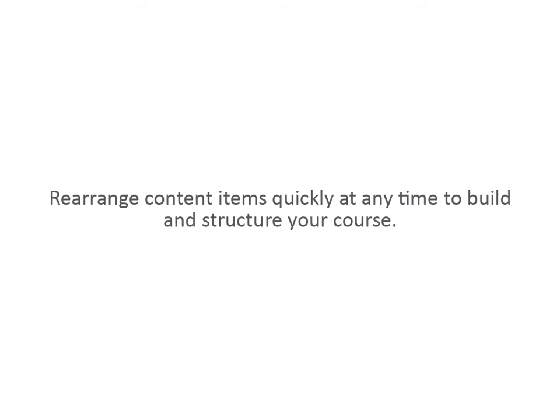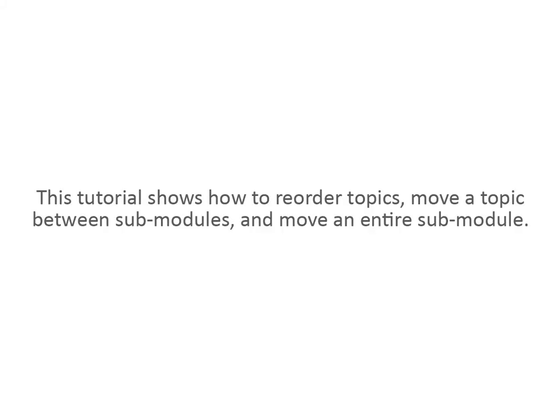Rearrange content items quickly at any time to build and structure your course. This tutorial shows how to reorder topics, move a topic between sub-modules, and move an entire sub-module.